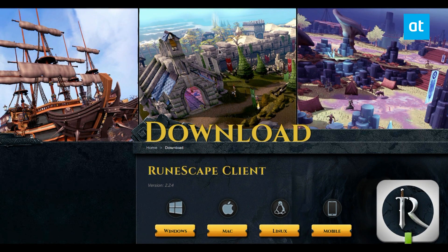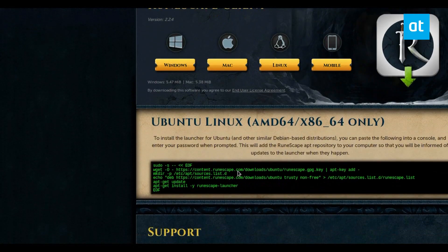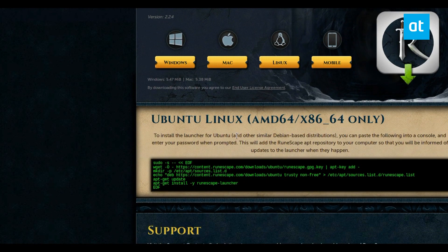To start off, go to runescape.com/download, and then you can click the Linux button here, and you should see some instructions on how to install it for Ubuntu. This should work, but if you look through the code here, you'll notice that this is Trusty, and Trusty is an older version of Ubuntu, so this may not work for you.